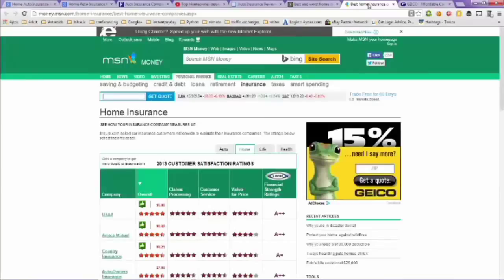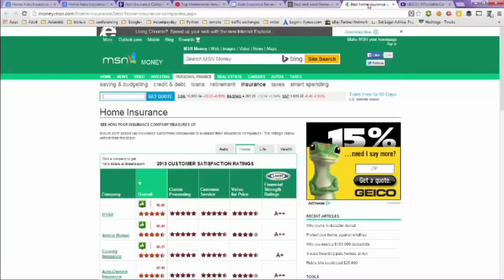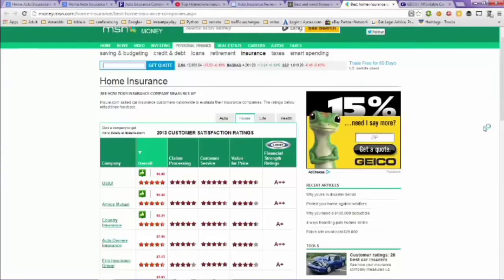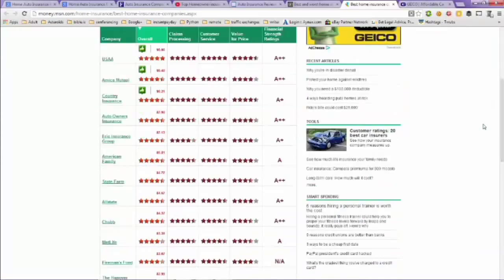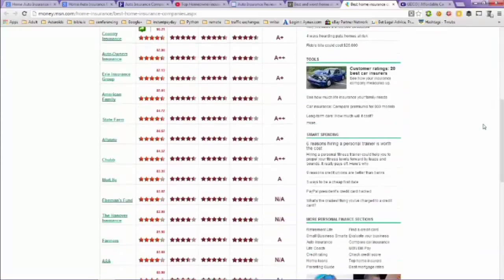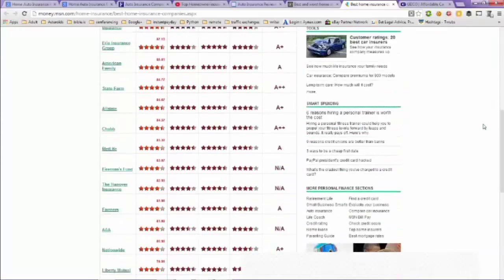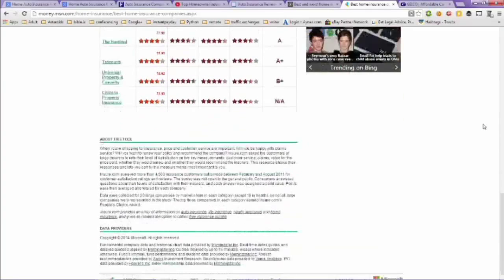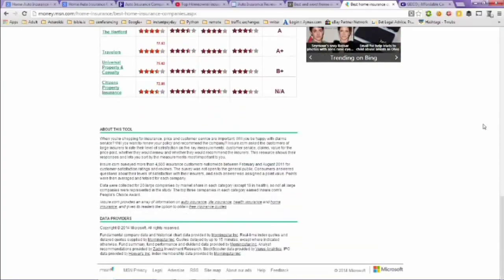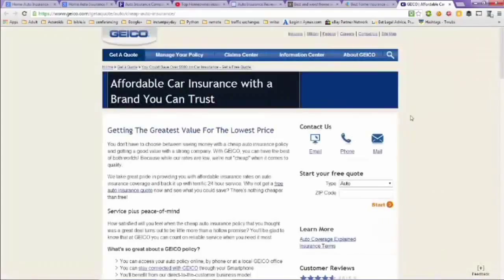Now this tab here is MSN Money. The ranks, the home insurance here that you can take a look at. And then there's Geico here, Affordable Car Insurance with a brand you can trust.